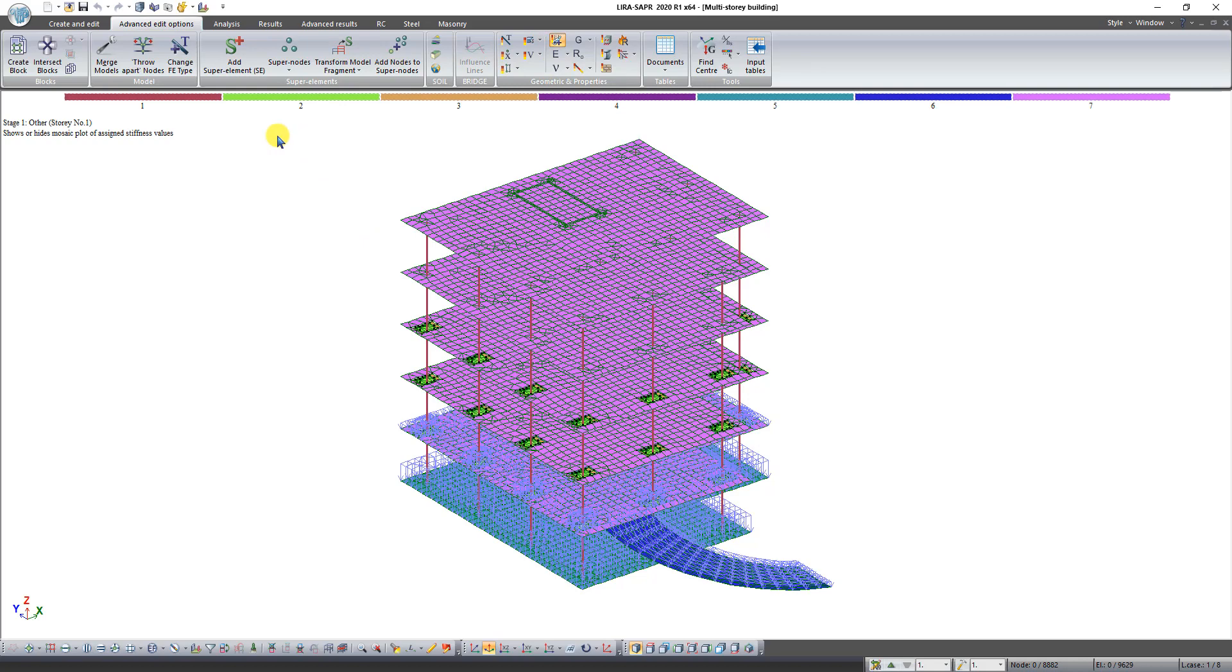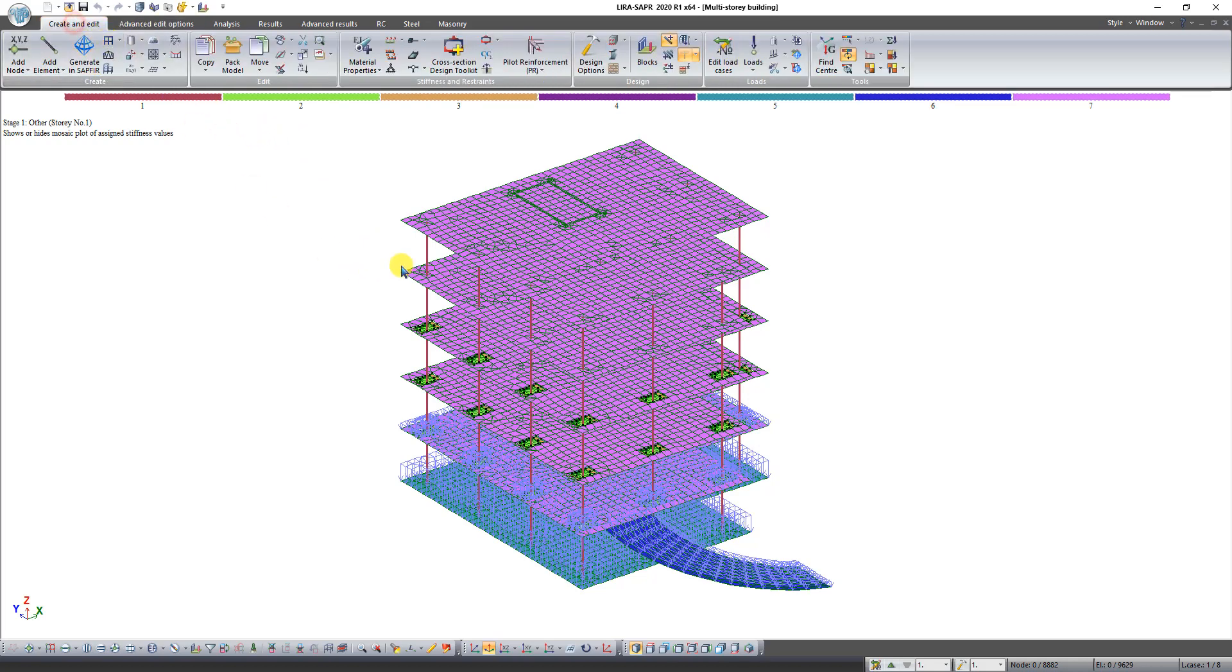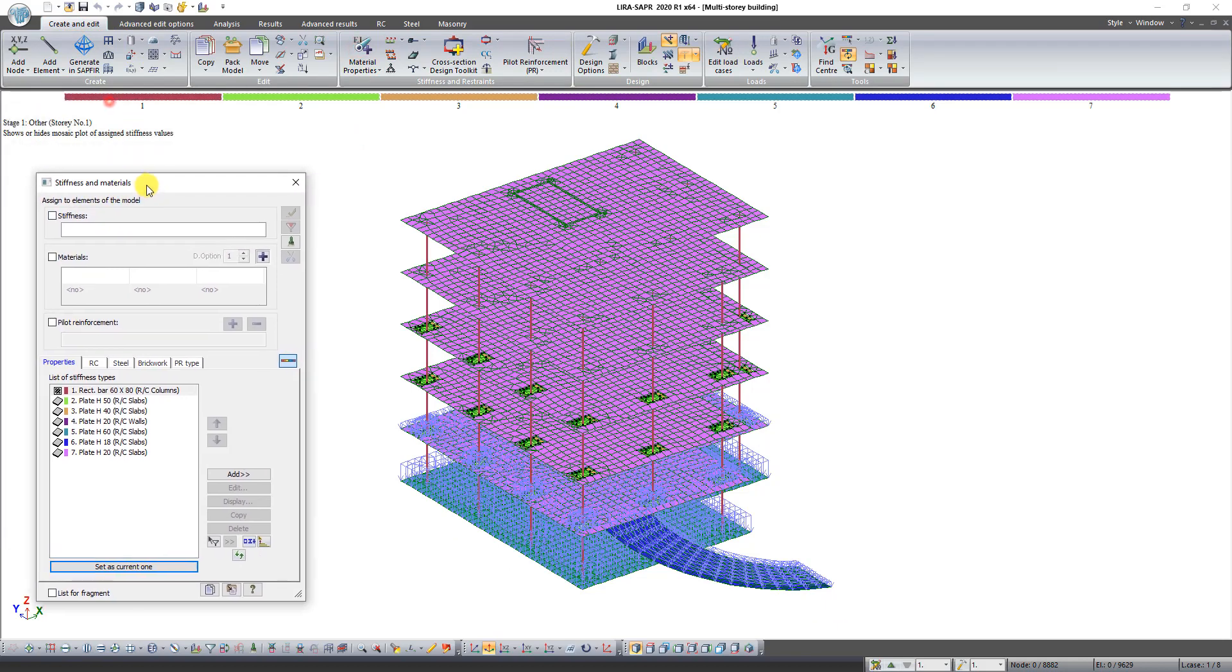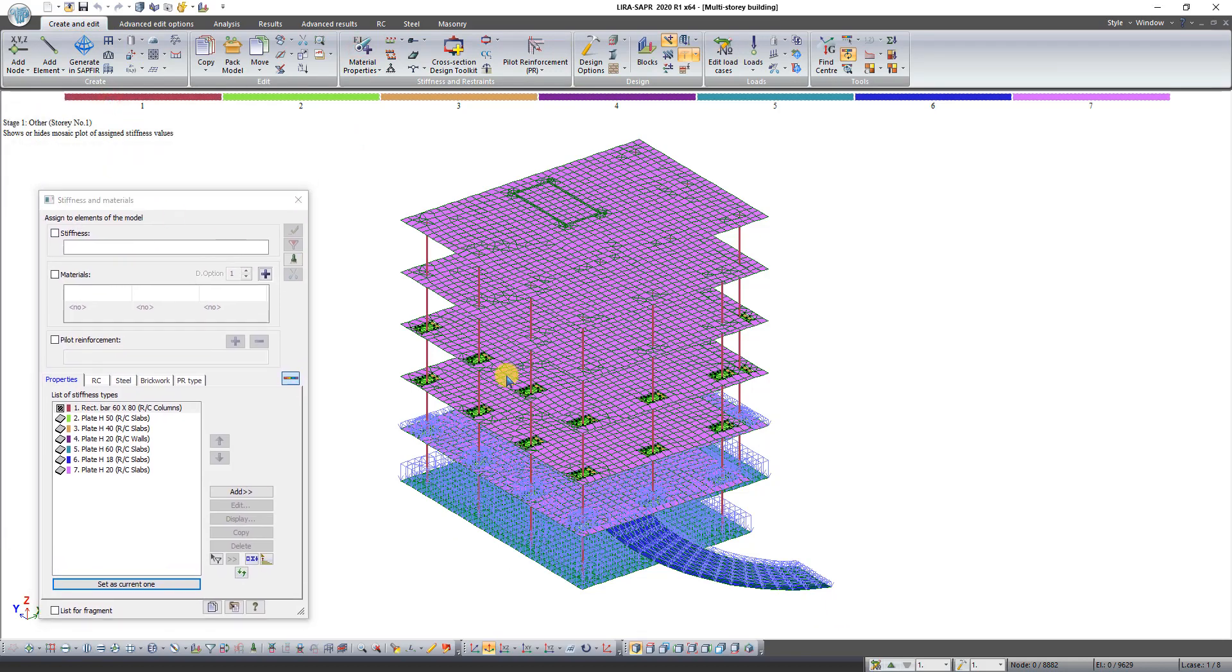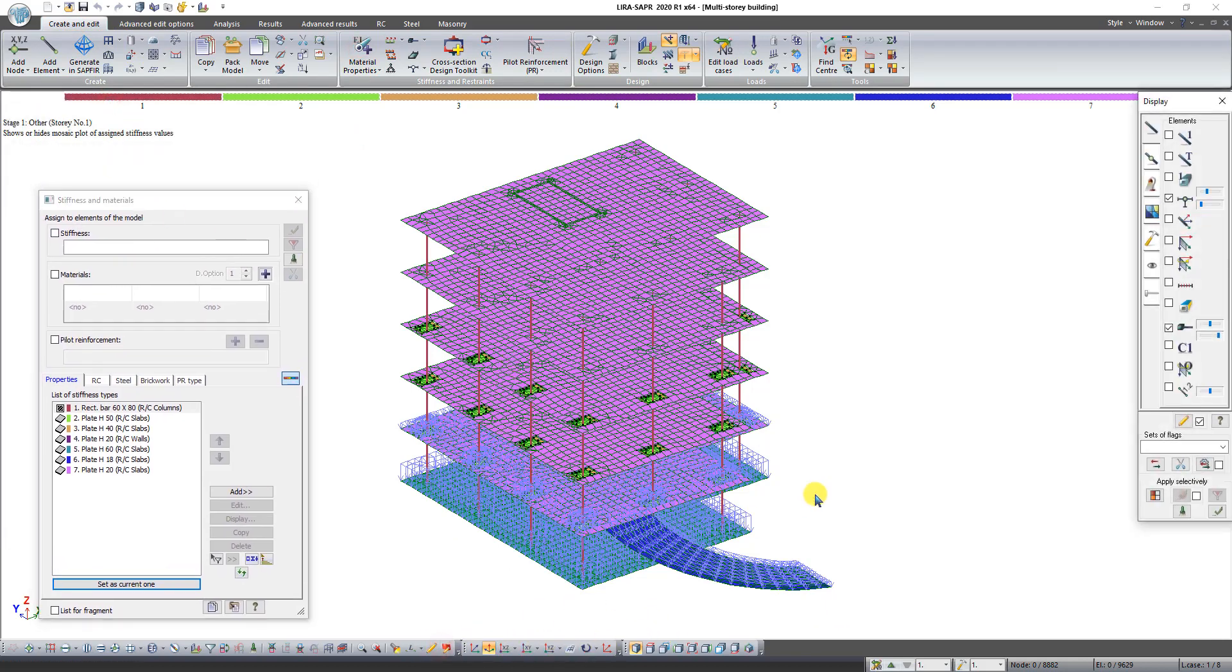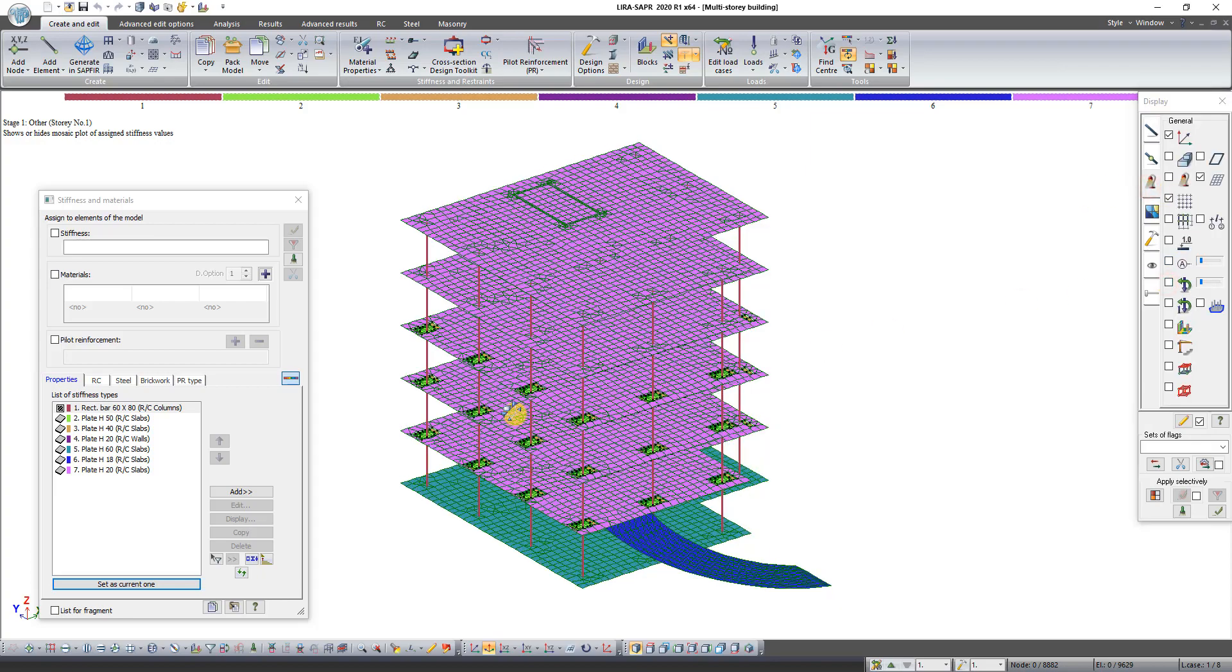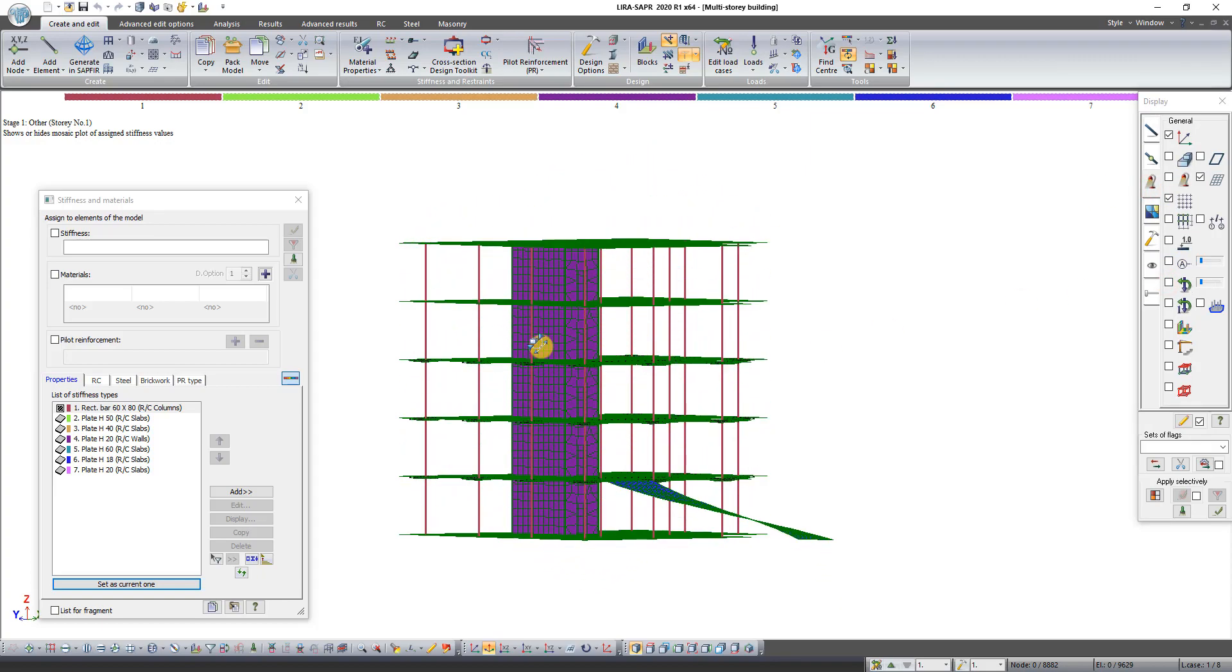Then on the Create tab click on the button Material Properties. Click on the button Flex of Drawing. On the third tab uncheck Loads. Then click on the button Redraw. As you can see all types of stiffnesses have been exported correctly.